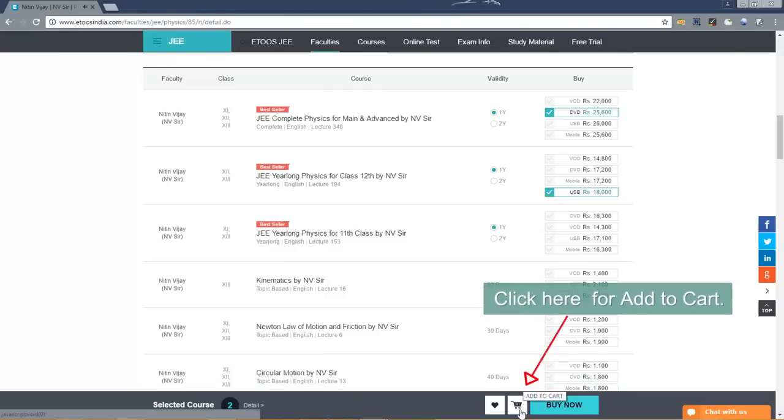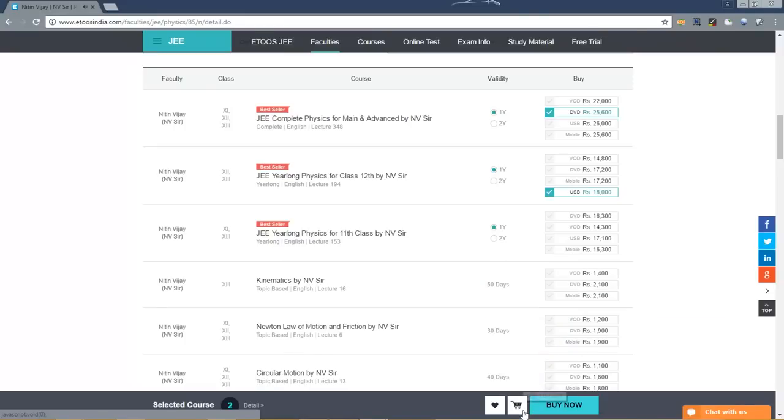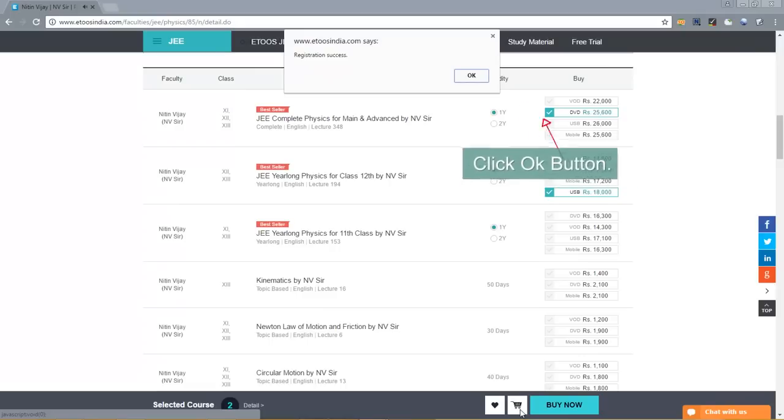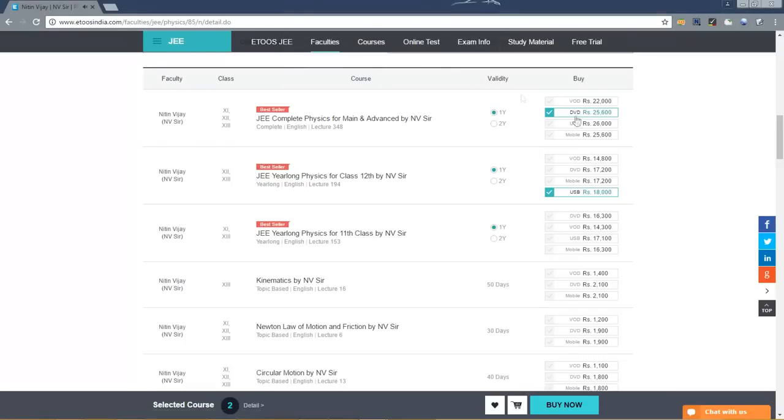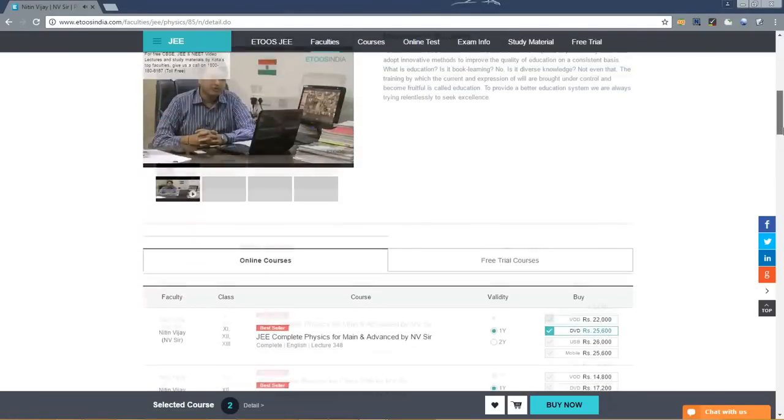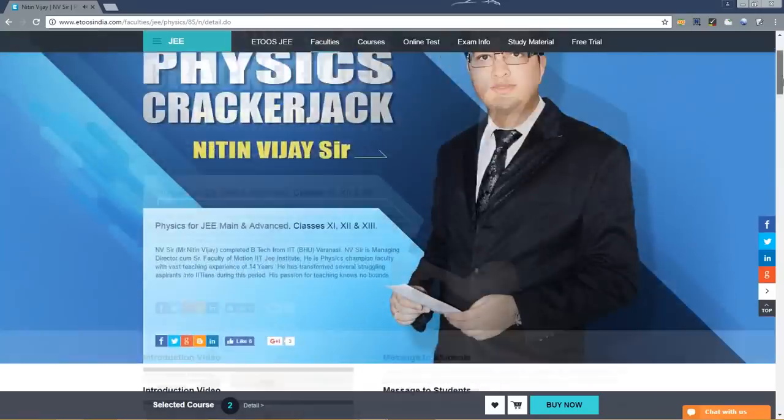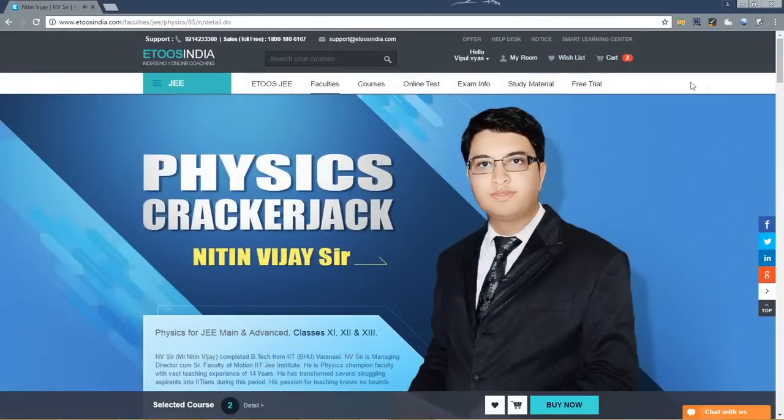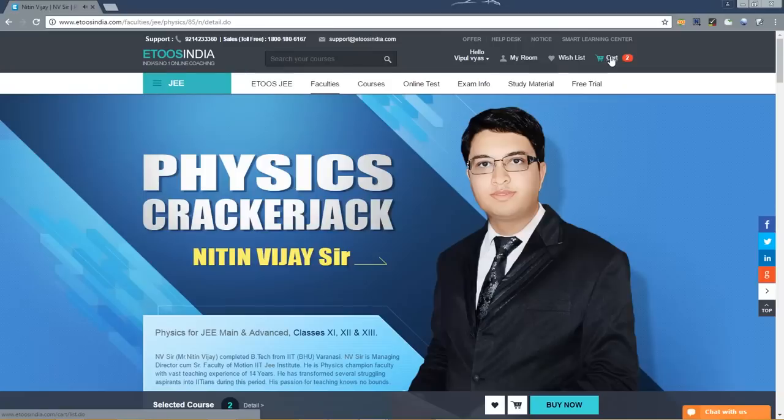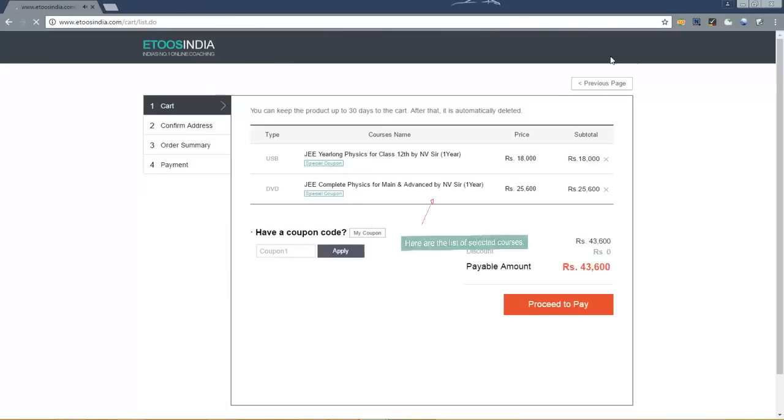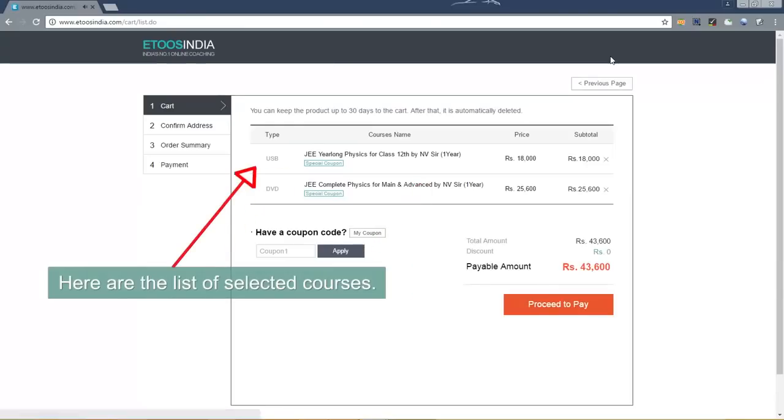Click here for add to cart. Click OK button. Click on add to cart. Here are the list of selected courses.